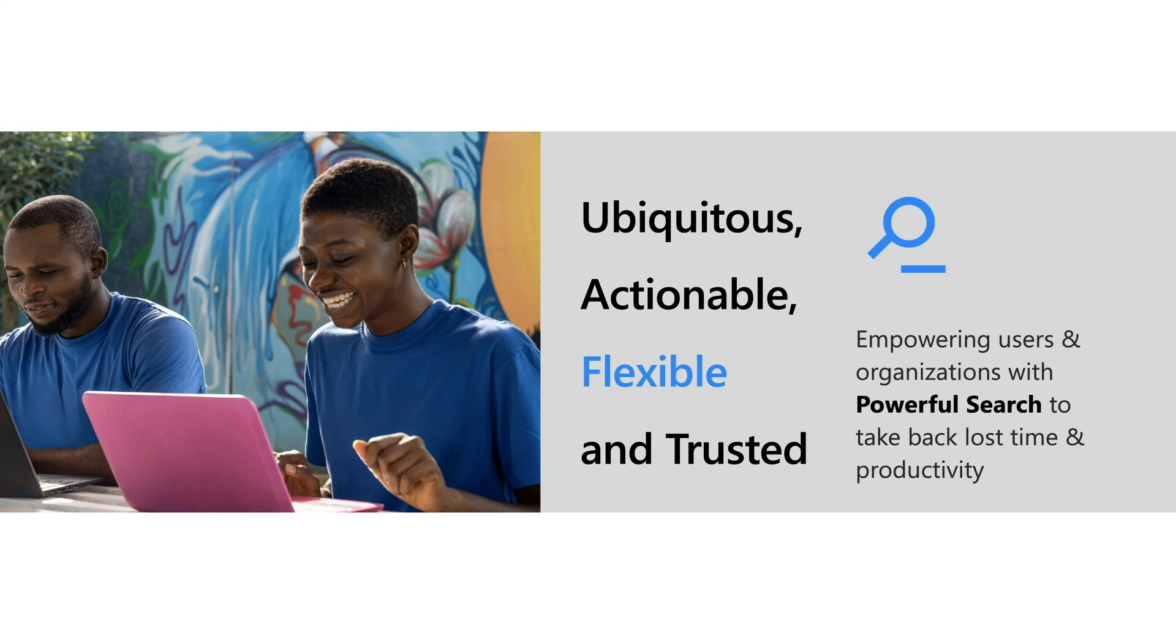Microsoft Search is actionable. It empowers you to be more productive. Microsoft Search is flexible, which is the focus of this talk. And Microsoft Search is trusted, aligns to high privacy and trust principles of M365.